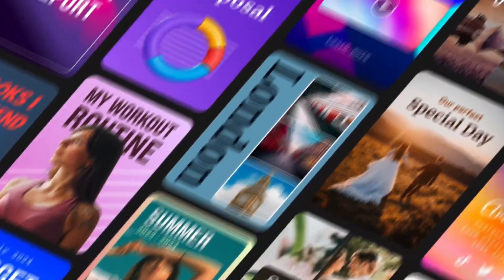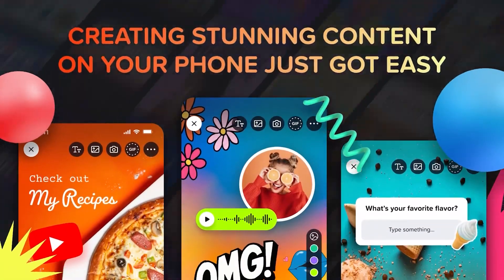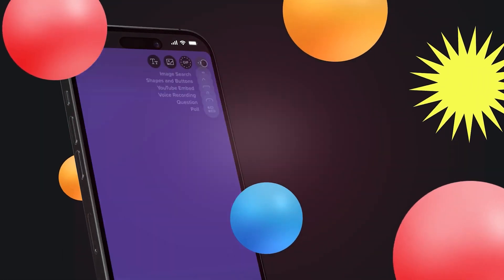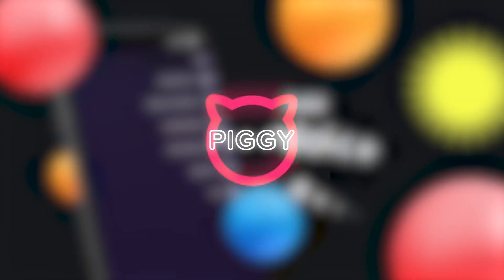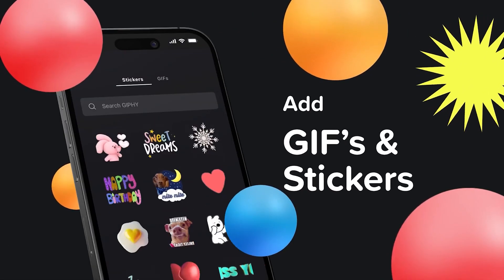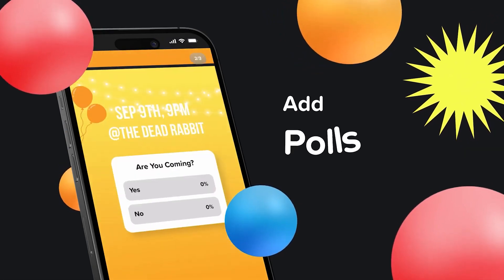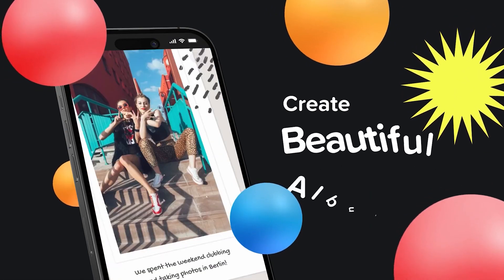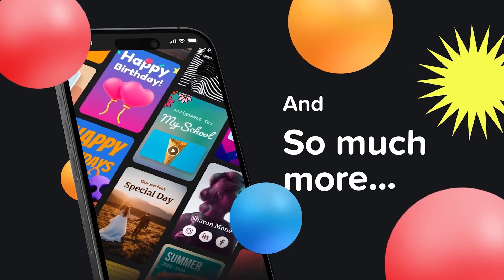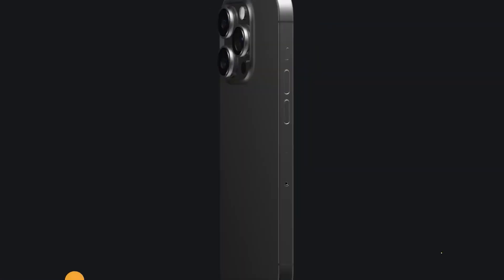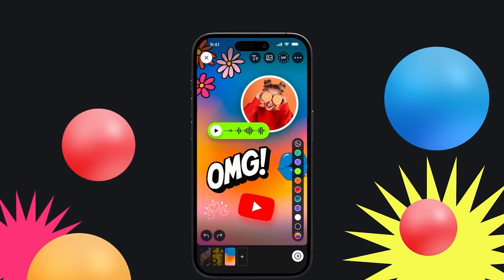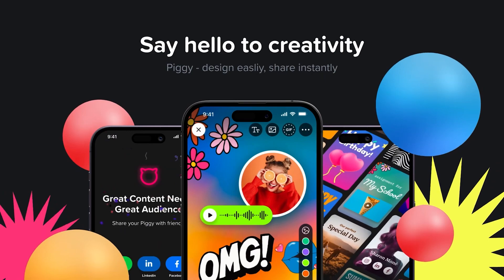Are you tired of spending hours creating visually appealing webpages or presentations? If yes, then meet Piggy. With just a simple prompt, this amazing tool generates mobile-friendly slides that are sure to engage your audience. This tool is perfect for businesses or individuals as it saves you valuable time and energy while still creating content that will increase your engagement.